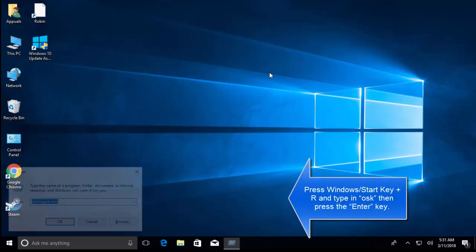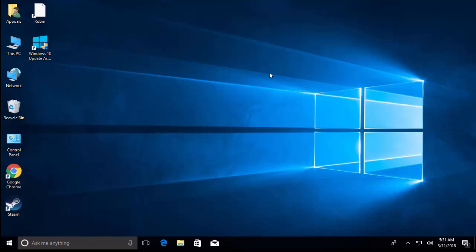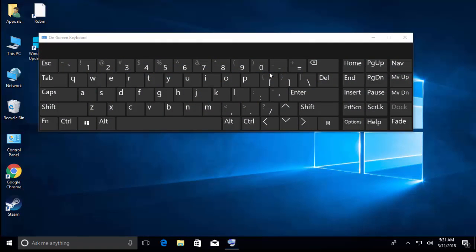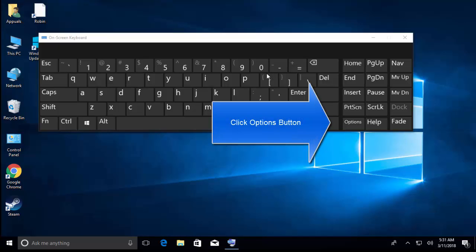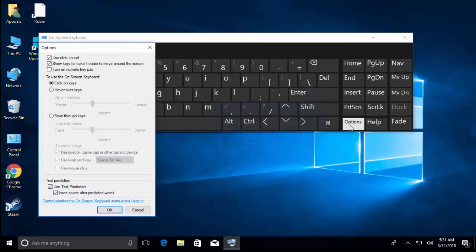The second method is to press Windows and R key. Type OSK and press Enter. On this keyboard you will see the Options button on the bottom of the screen, which is the right bottom third key. Click on Options.